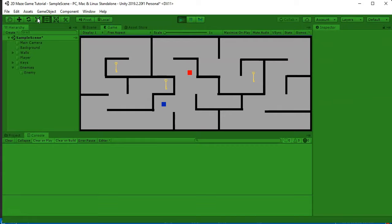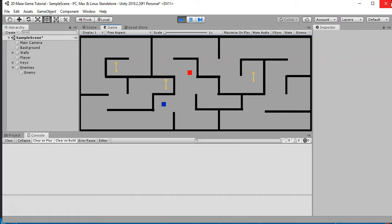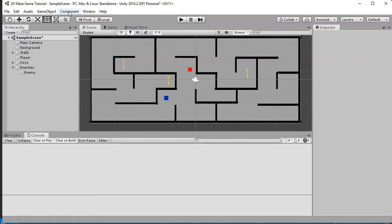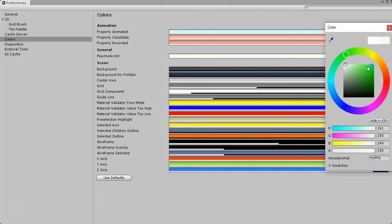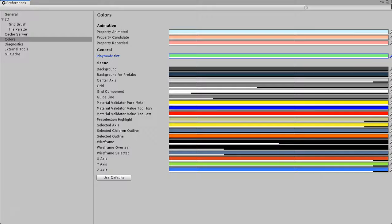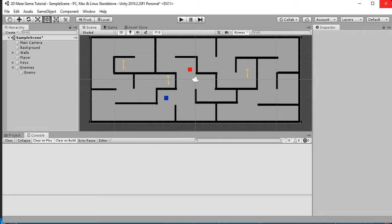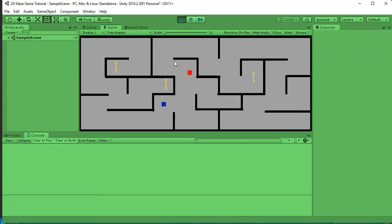The reason the editor tints green during play is under Edit > Preferences > Play Mode Tint. By default it's transparent so you can't tell you're in play mode. Setting a light green tint makes it obvious when you're in game mode versus edit mode.